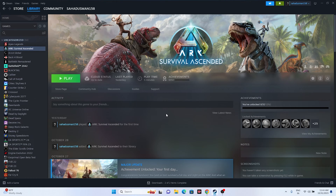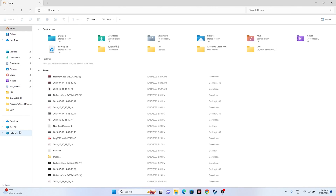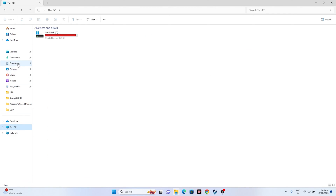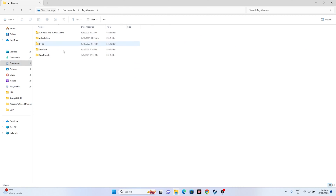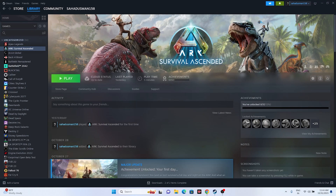The next fix is to delete the saved game file. Open File Explorer, navigate to This PC > Documents, and find the game folder. If you can't find it, look in My Games. Delete the respective folder — keep in mind that all game progress will be lost and you'll have to start from scratch. This has worked for many users.